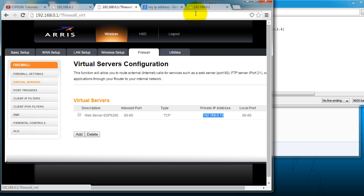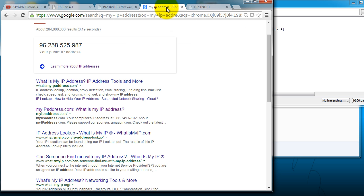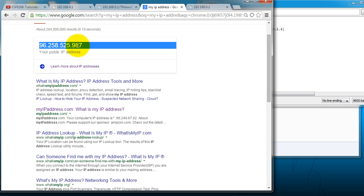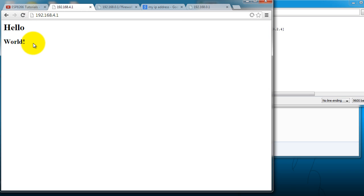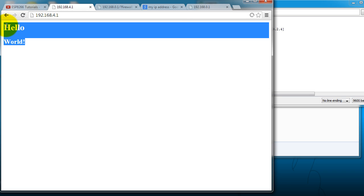Once you have done that, you want to go to Google and find your IP address. You can just type what's my IP address or my IP address. So this is my IP address. And when I visit it from any computer or any device that's connected to the internet, I get this website.